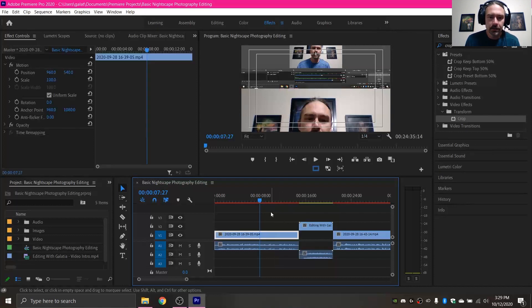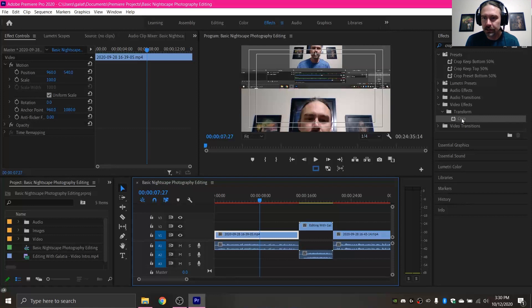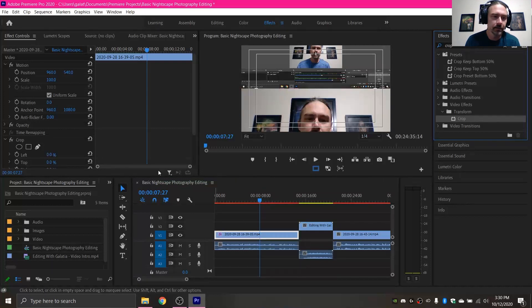So I'm gonna select my video file, and under effects you want to come down video transitions, transform, and there's crop. So I'm gonna select that and drag it onto my video file.